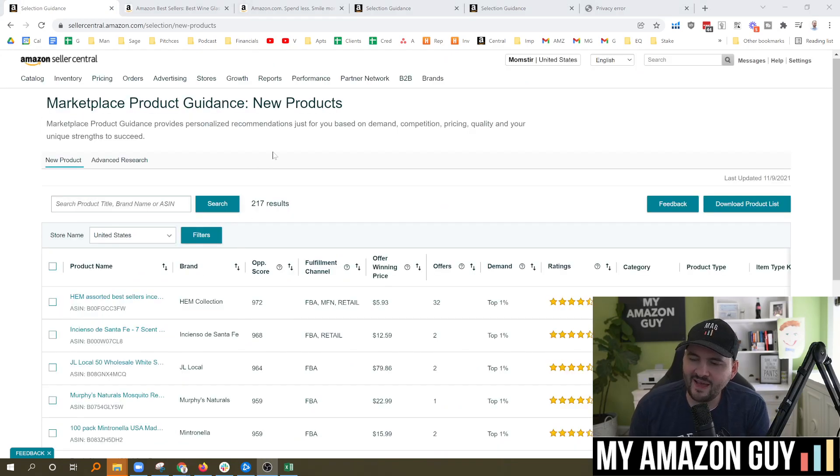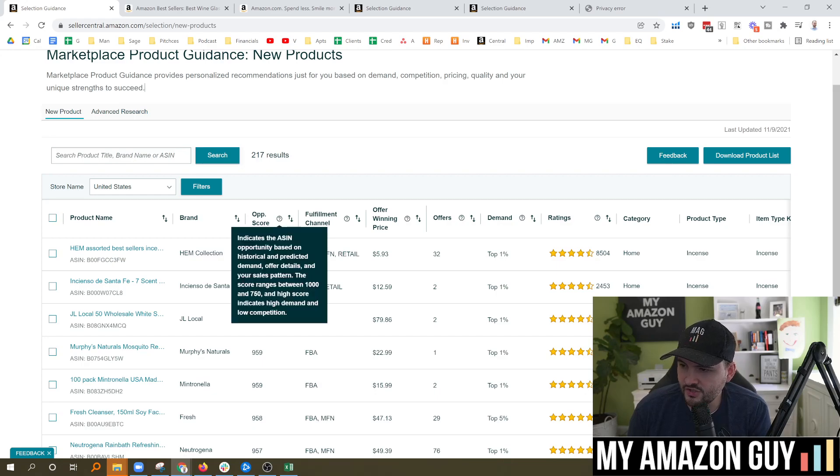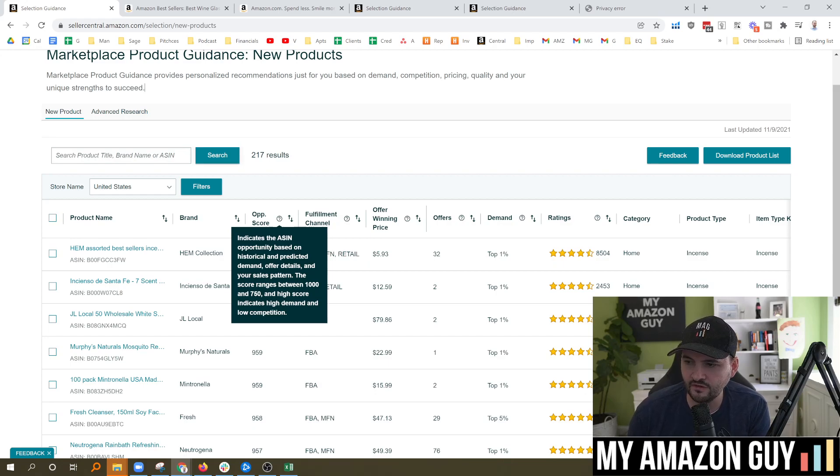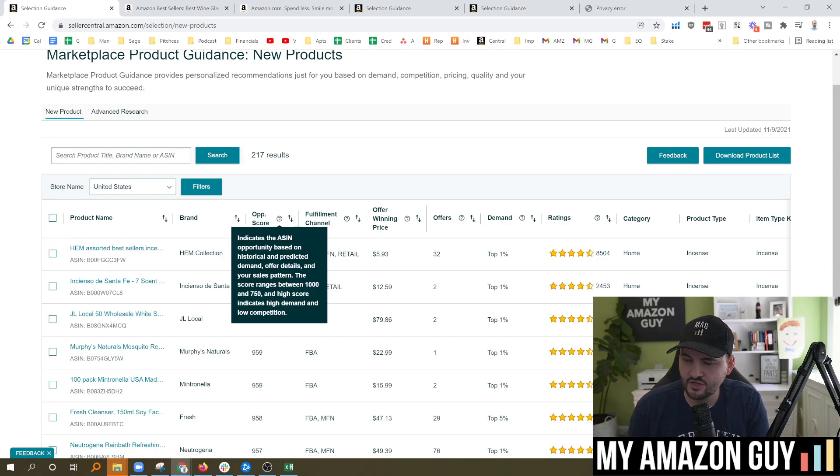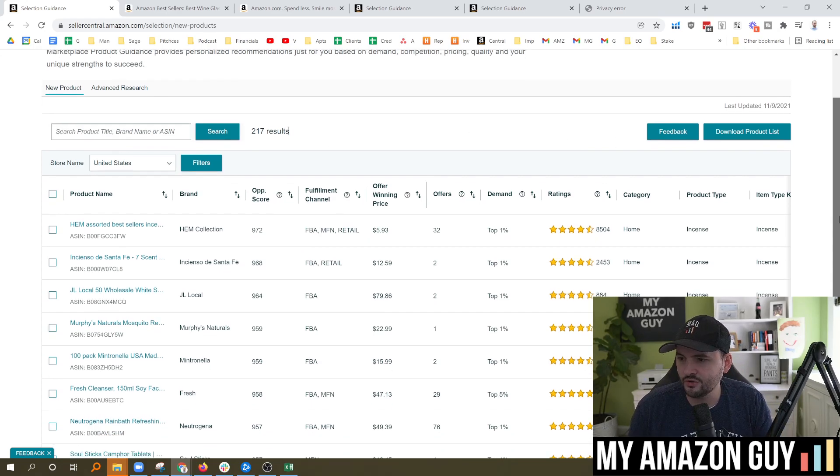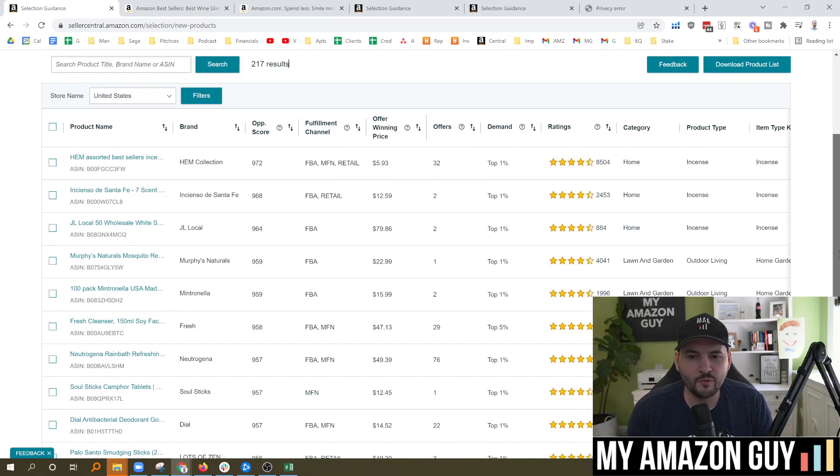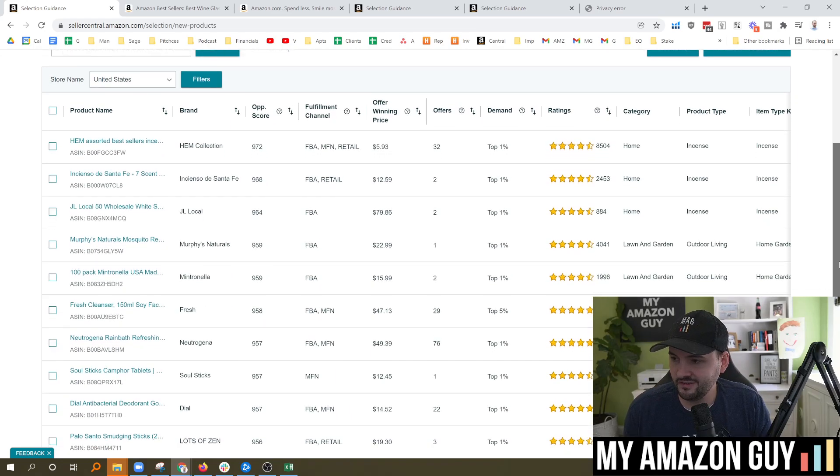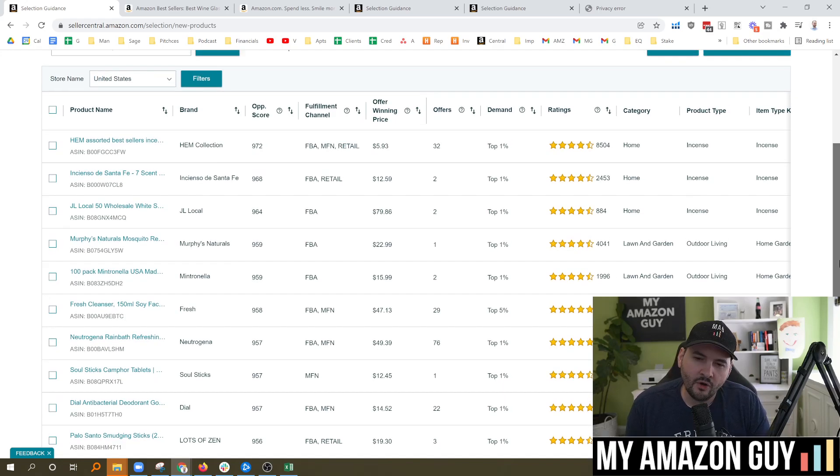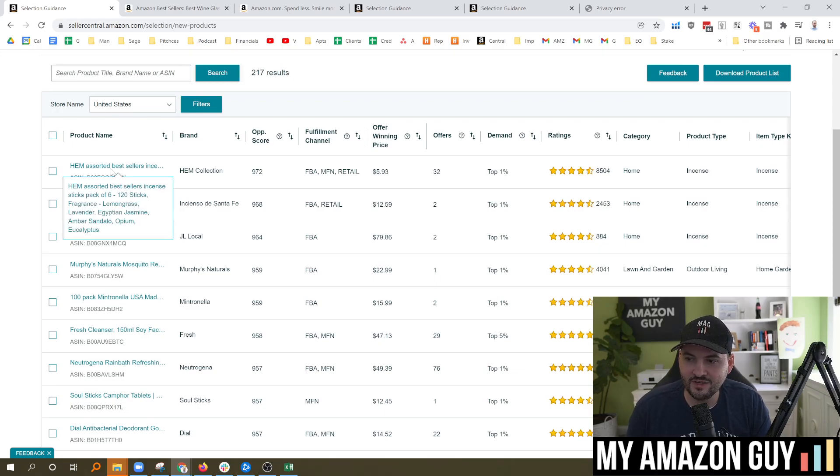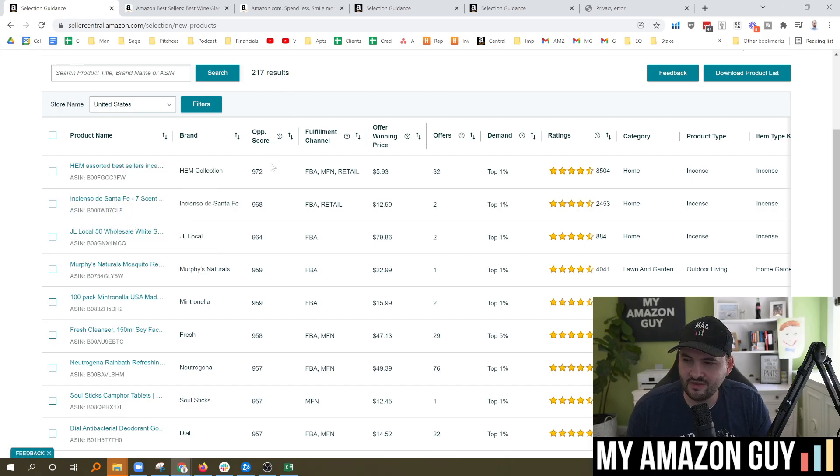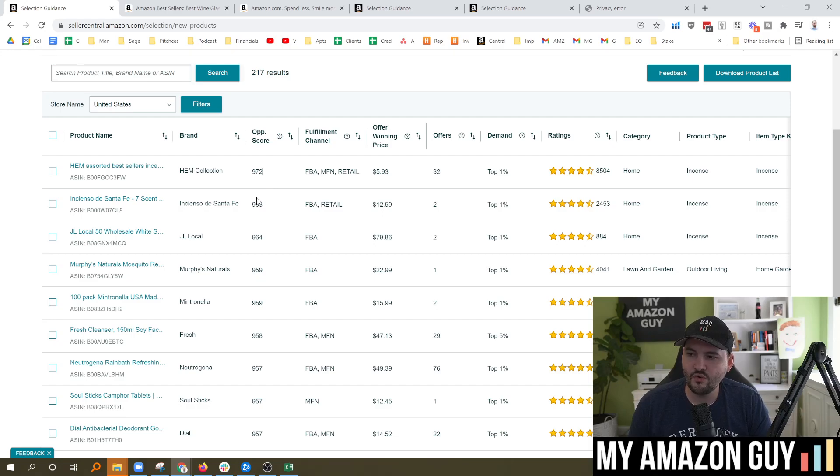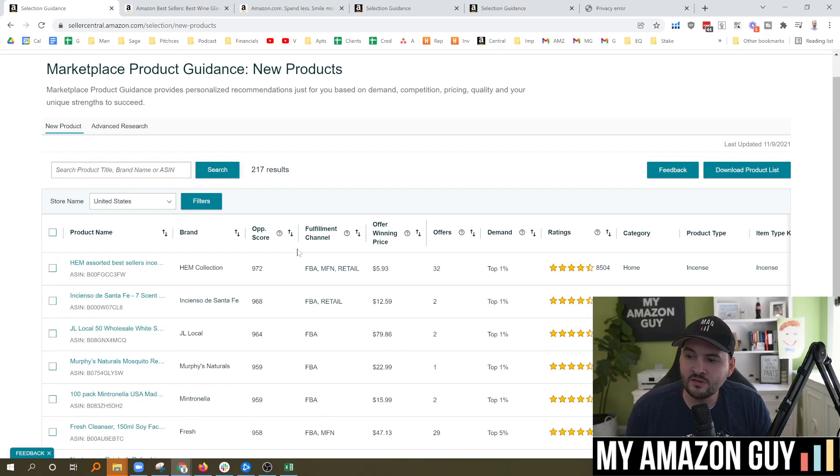If we go back over to the new product section, though, one thing I do like is the opportunity score indicates the ASIN opportunity based on historical and predicted demand, offer details and your sales pattern. So it scores between 1000 and 750. High score indicates high demand and low competition. This is very similar to what we've seen with other opportunity score tools like Helium 10 and Jungle Scout. And it's just a nifty way of saying there's a lot of people buying this product, not very many people selling it. Here's the word of caution, though, because what happens is everybody gets the same data set to work with.